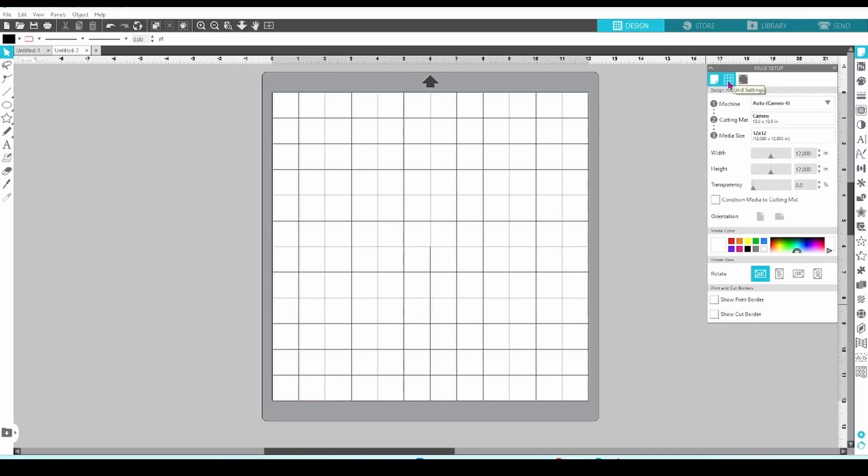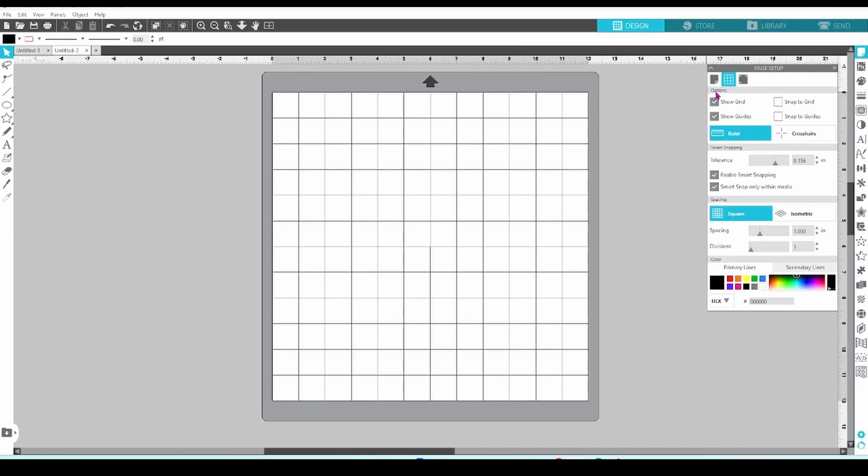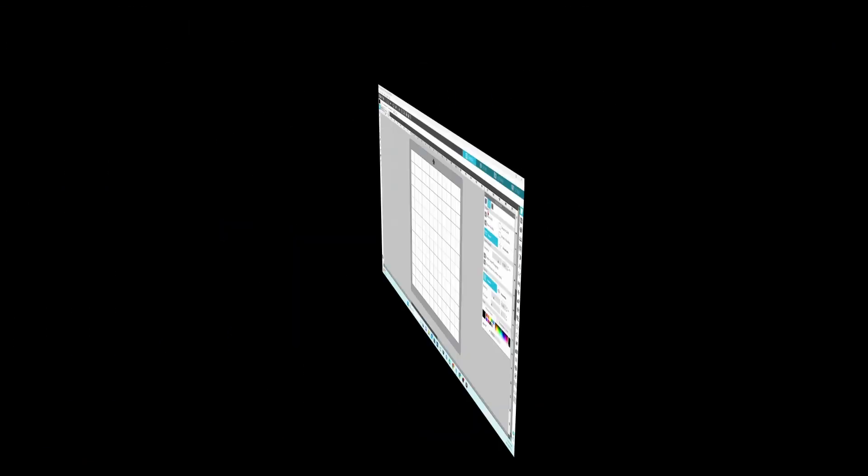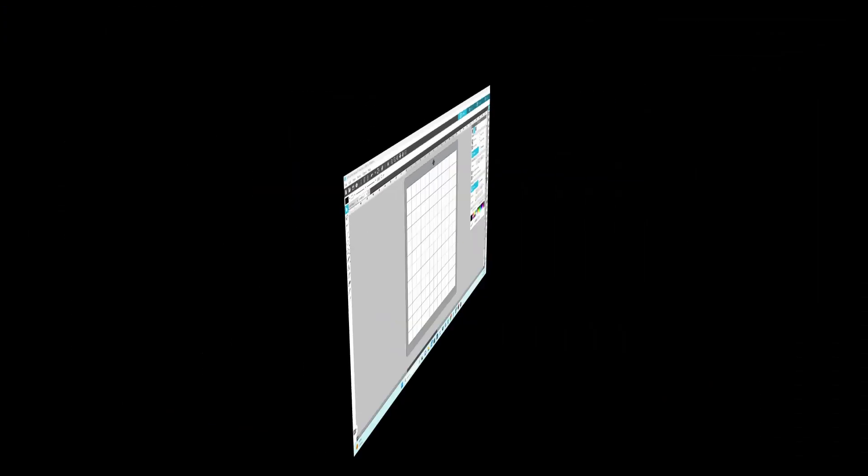Now moving on to the second tab, we're going to look at the grid settings. This panel makes lining designs up easier and allows you to turn the smart snapping feature on and off. If you'd like to see me using the smart snapping feature while creating an actual design, watch this video, but after you finish this one.